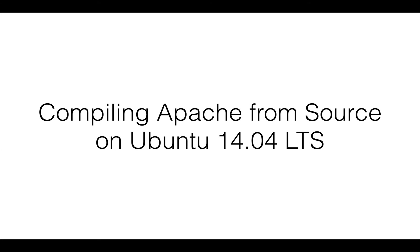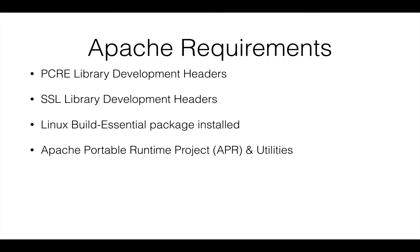So to install Apache on Ubuntu 14.04 LTS from source, it has a specific set of requirements which we need to fulfill before we start compiling it. Apache requirements are that we should have the PCRE library development headers already set up and installed in the hosting.